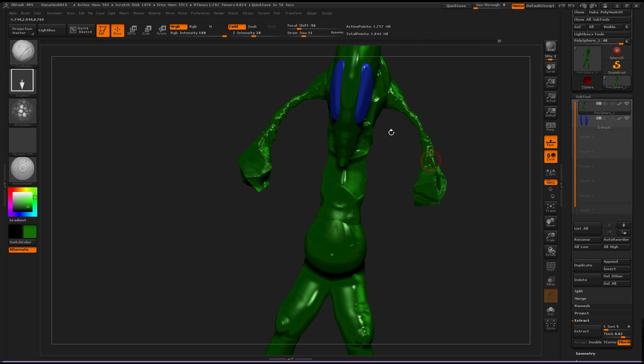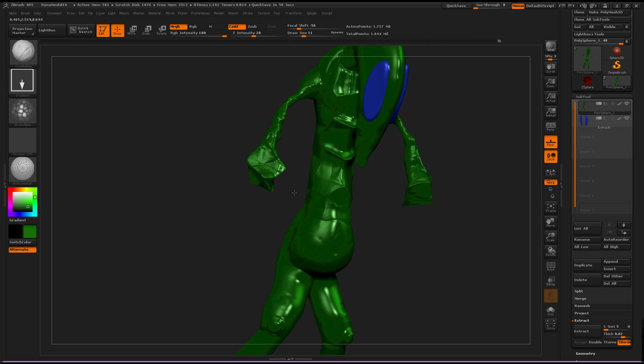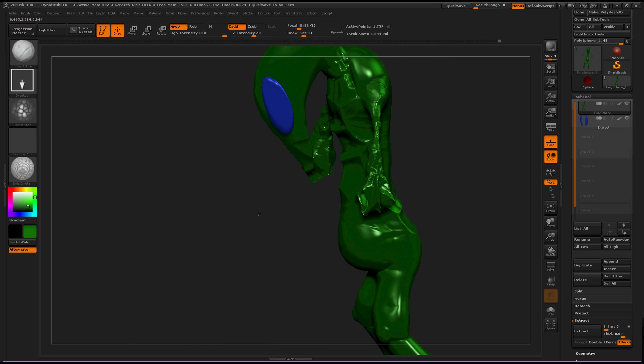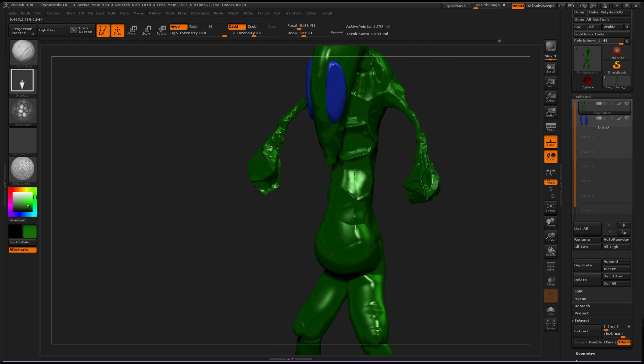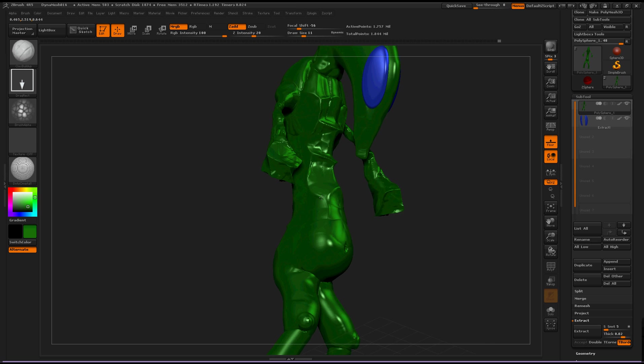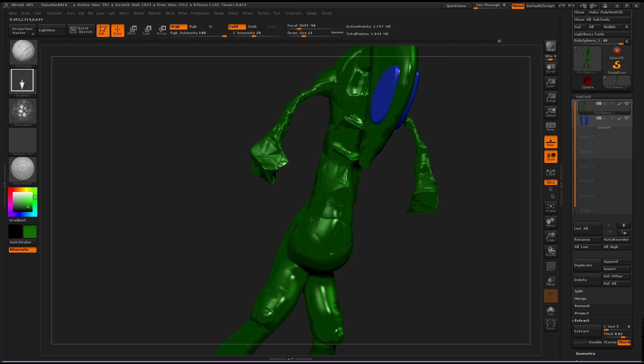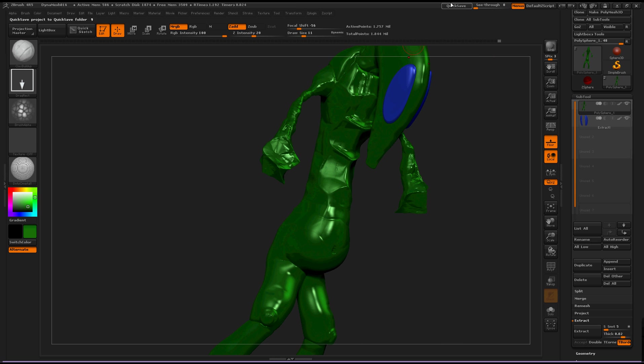And yeah. So that is the new features, history features, quick save features, in ZBrush 4R5. Thanks for watching.